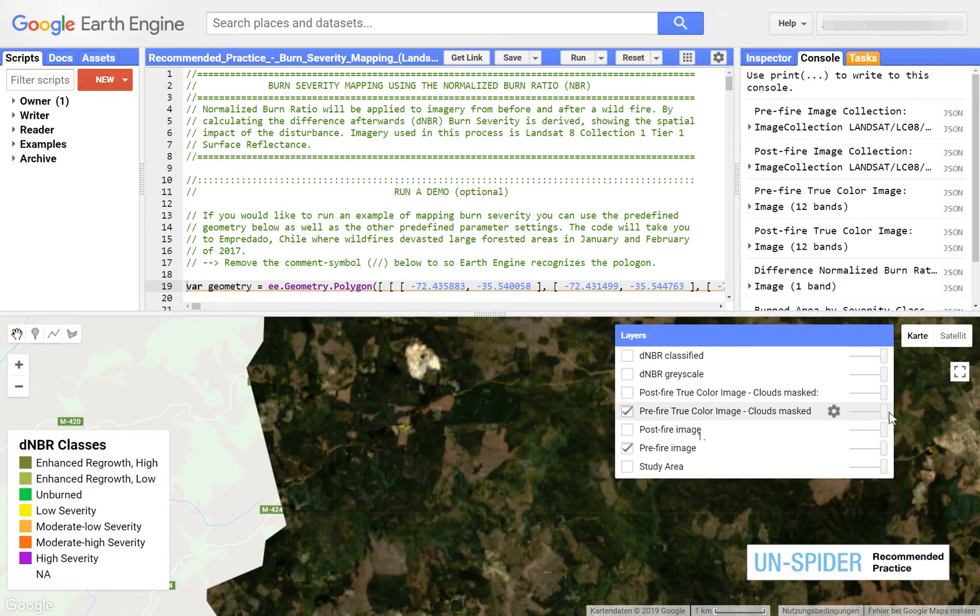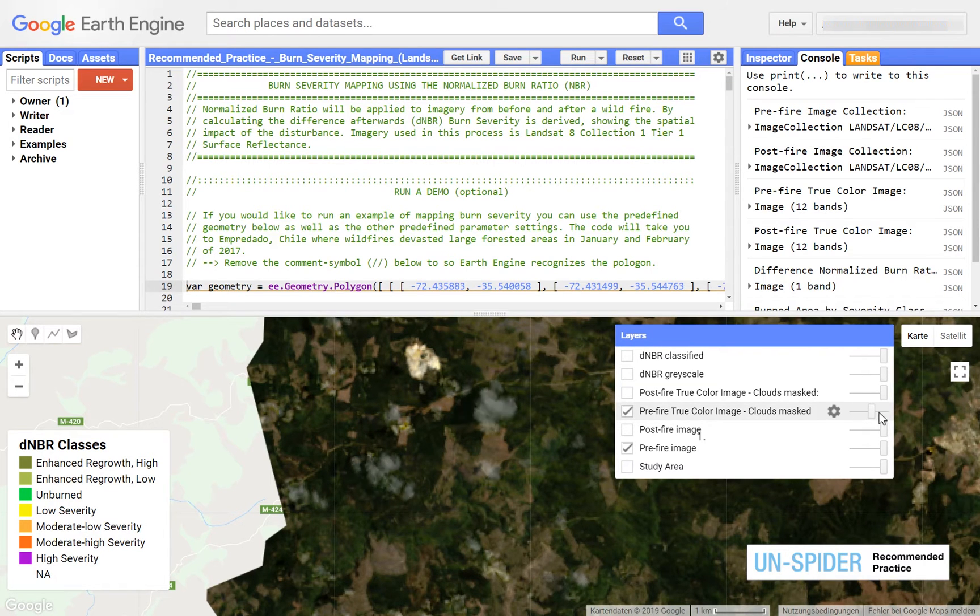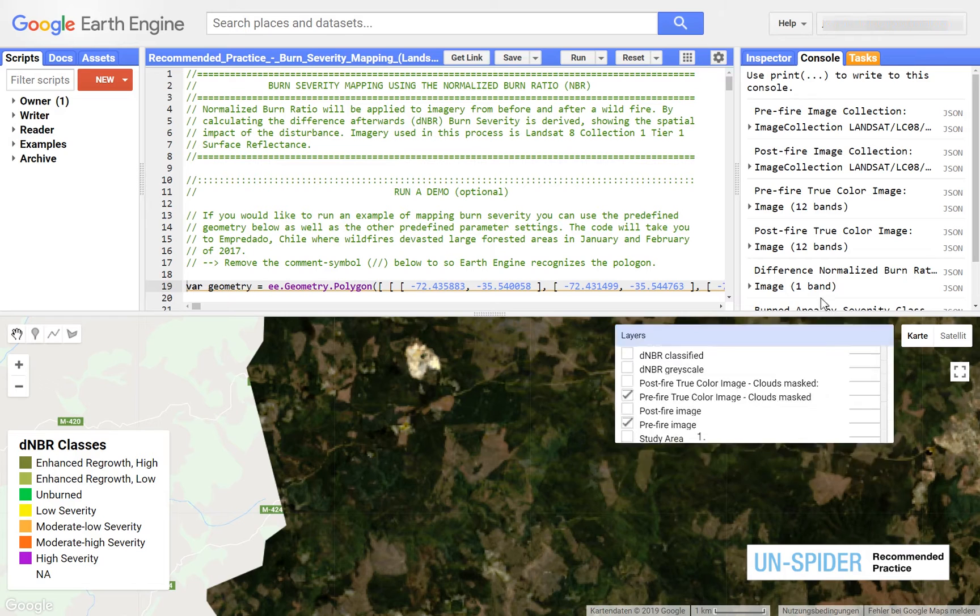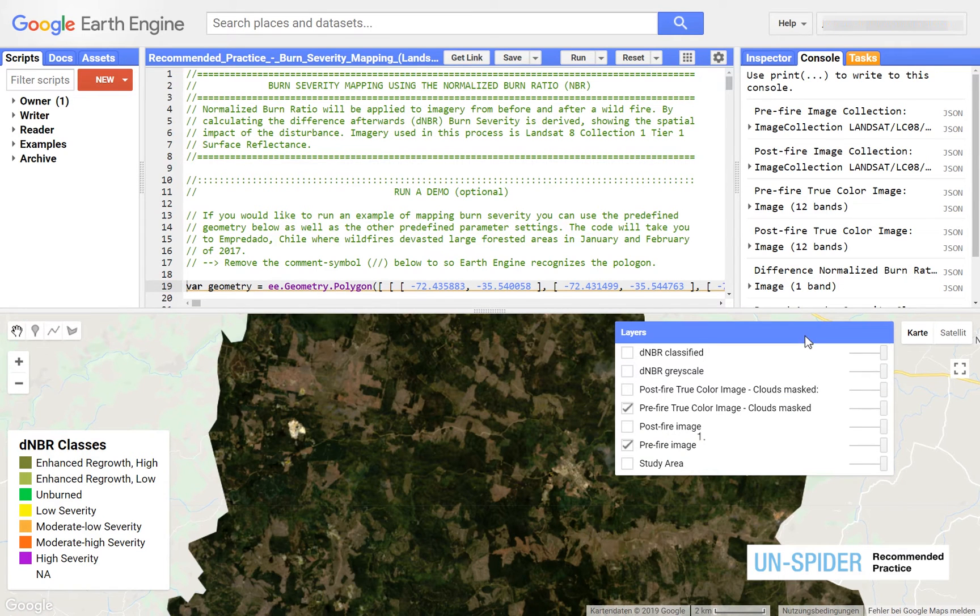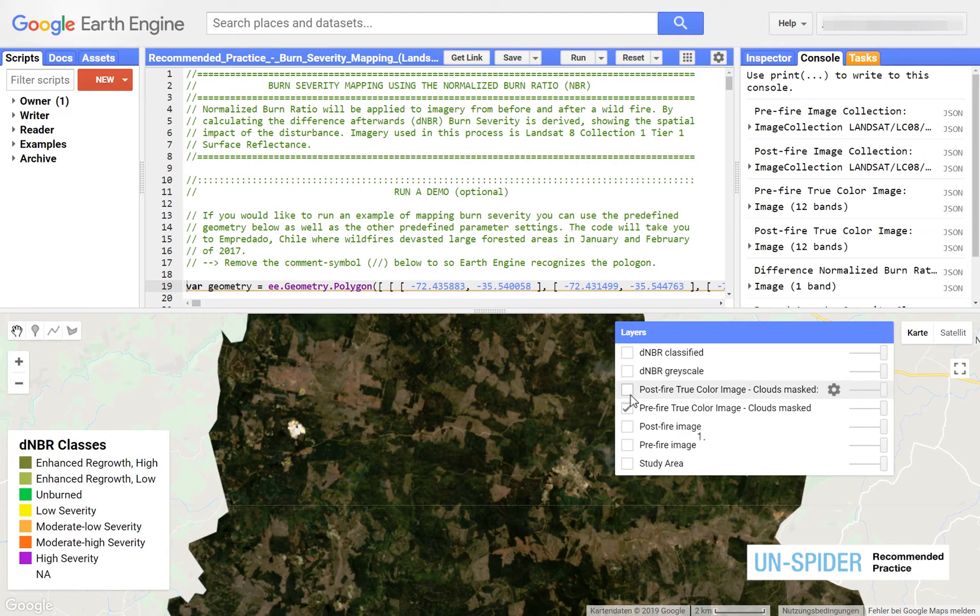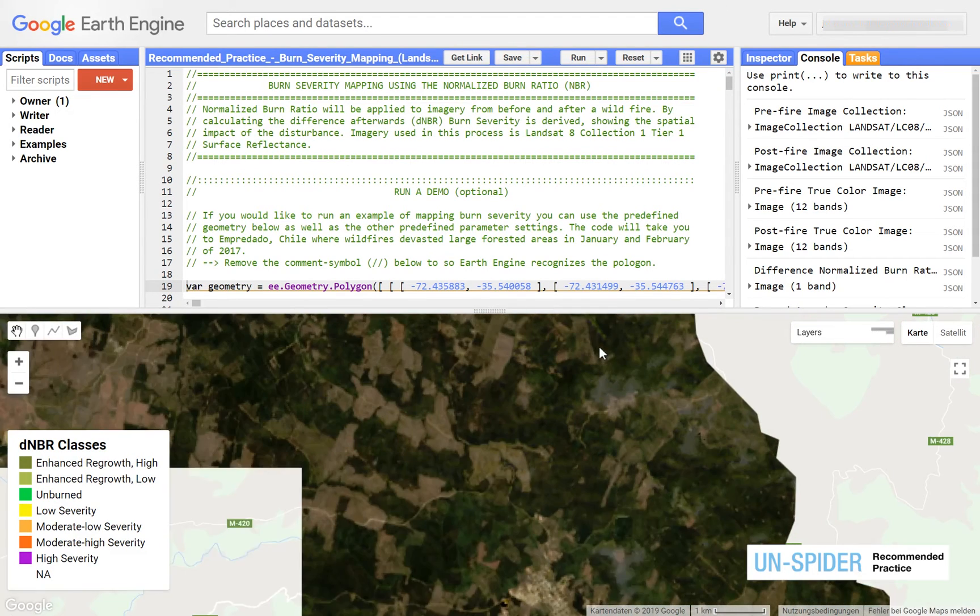You can for example compare imagery before and after applying the cloud mask, or explore differences in the landscape before and after the fire. Burned areas are easy to detect in true color images.